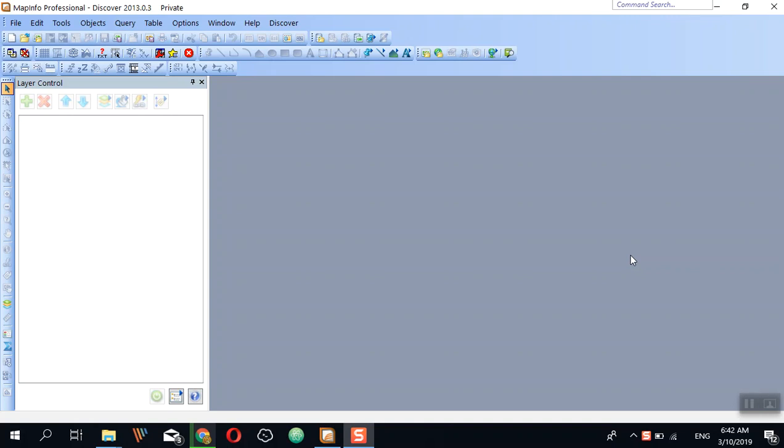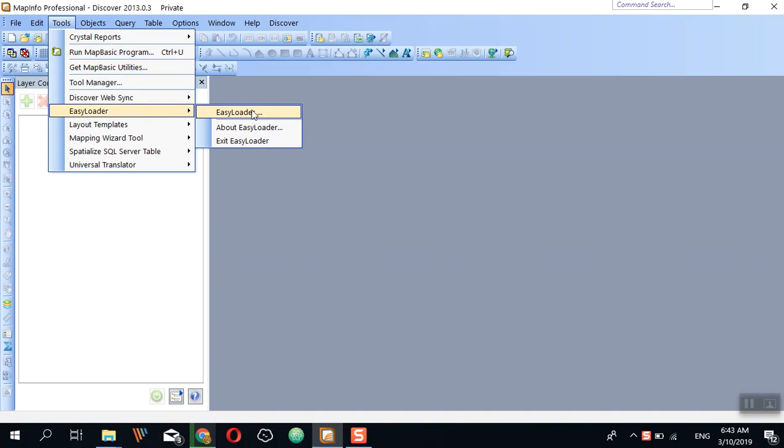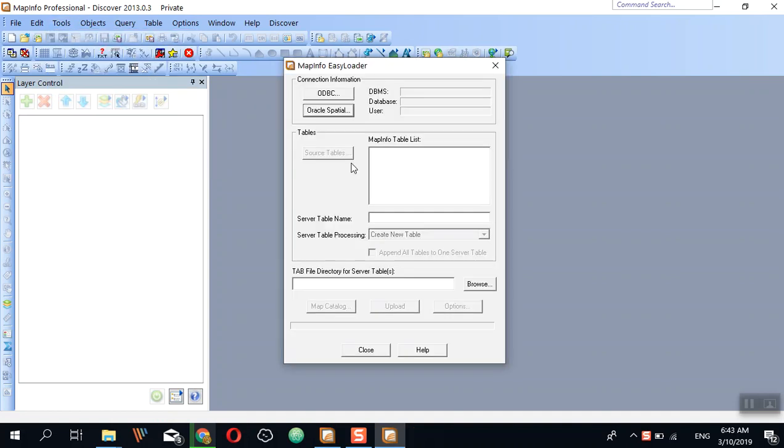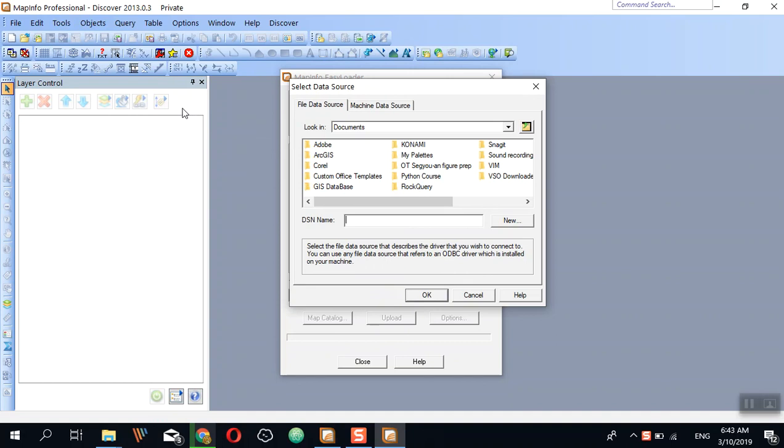Hello everyone, today I'm going to show you how to export MapInfo table into PostGIS database. First, open MapInfo Professional, then go to Tools, Easy Loader, and click Easy Loader. Click ODBC.